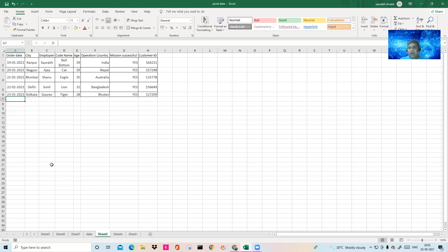We have to remove that and make it easy for the data entry operator. People using Excel who are entering data on a regular basis should create a form out of it. Excel can help you do that — it will become a vertical form, you fill it, and the data will be updated automatically.